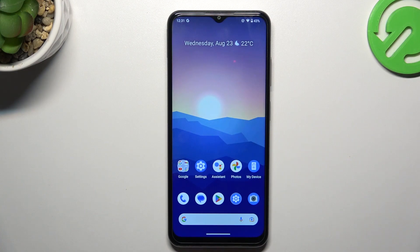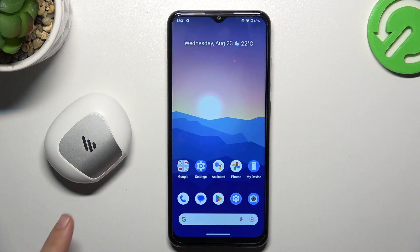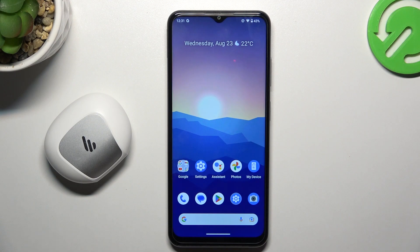Hello guys! Today I'm going to show you a few tips to try if you cannot find your Bluetooth accessory on the Nokia G32.